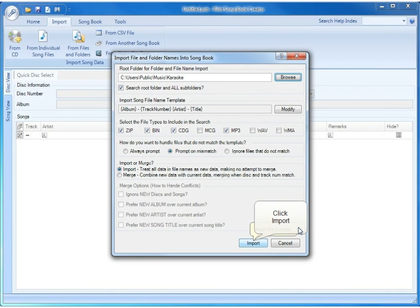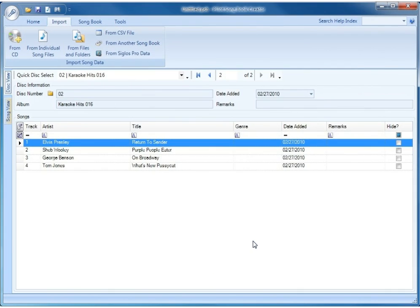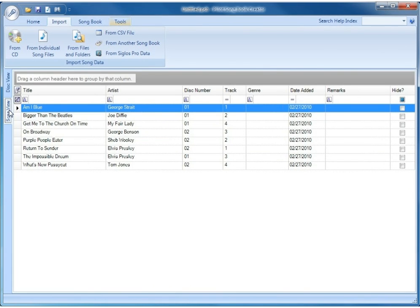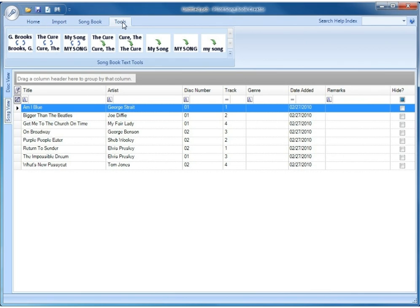Now at this point we're going to go ahead and click Import. That imported the two discs that we ripped with Power CD Plus G Burner into the database. We only ripped four songs from each disc, so it only imported four songs from each disc, but you can see it put the artists and the titles in the correct place. We're going to go to Song View so that we can see all of the songs at once, and then we're going to access our tools to do some basic text editing on these eight songs to make them fit our preferences.